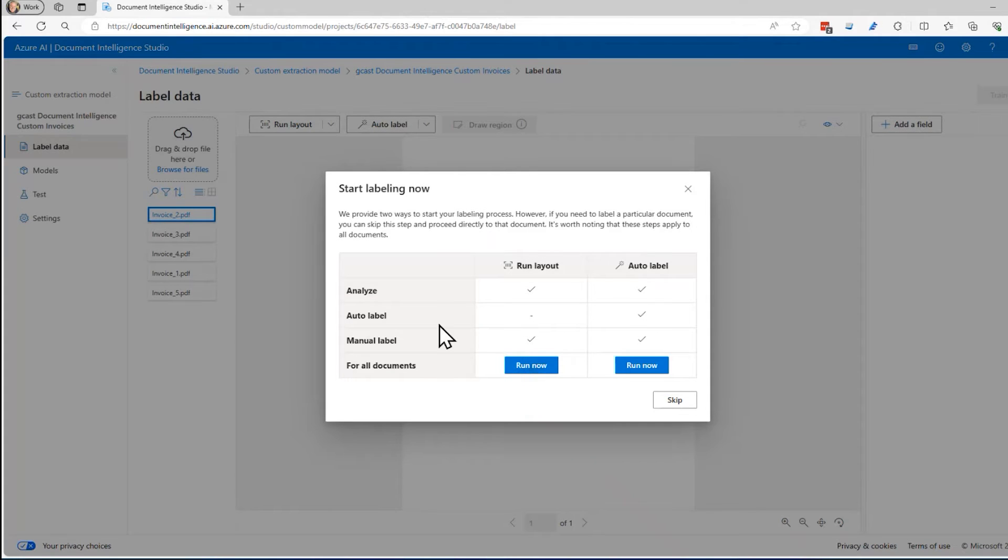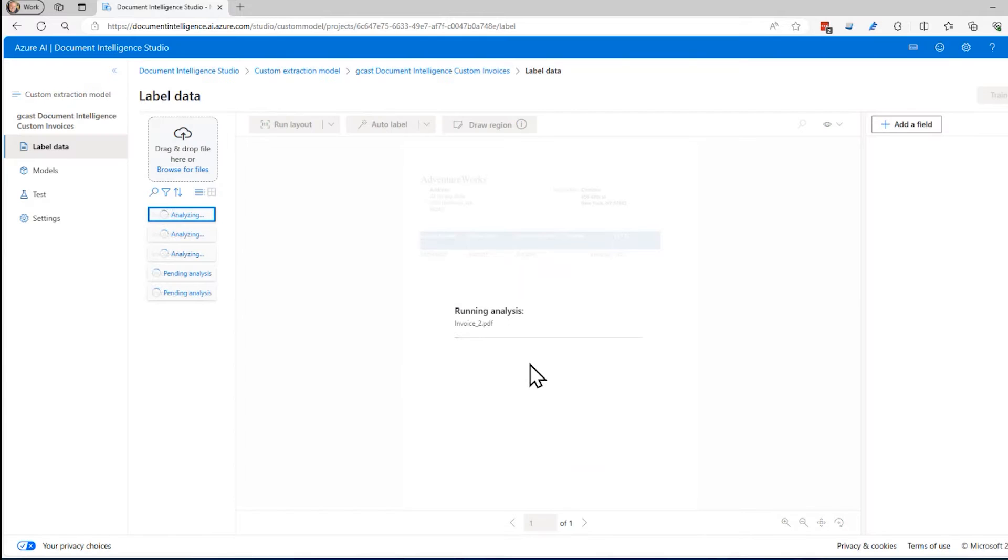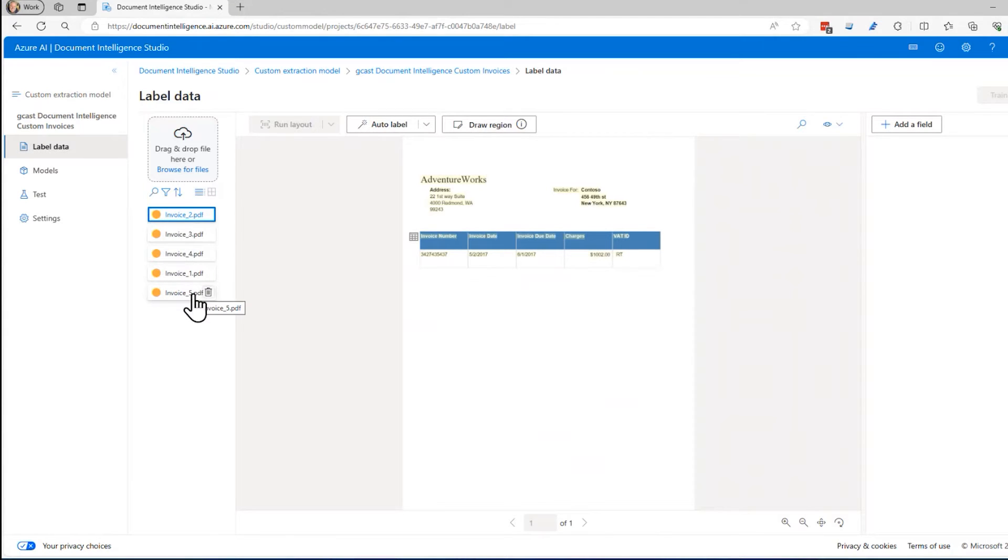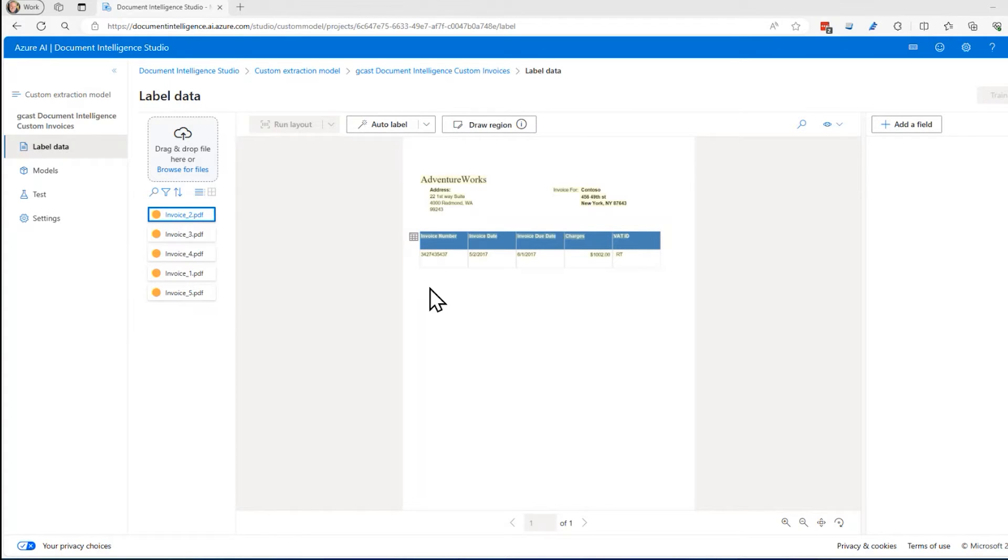This is what I want for this right here, the run layout that skips the auto label. I'll click on run now and it brings it all in. It starts to do a little bit of analysis and there we are. What I want to do now is start to label these things.